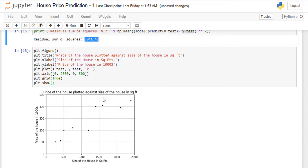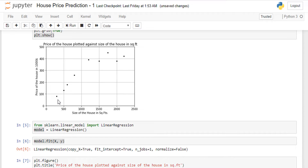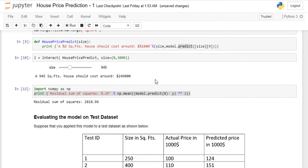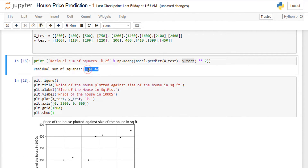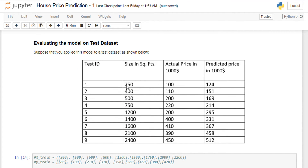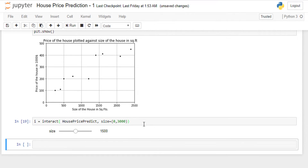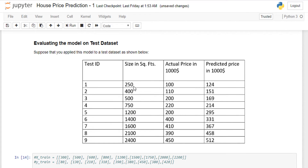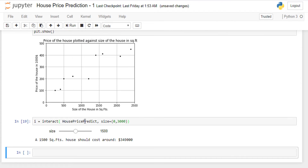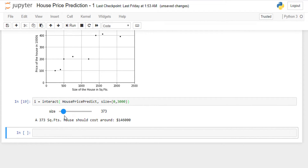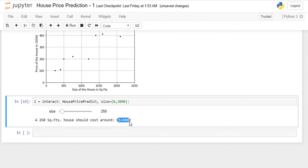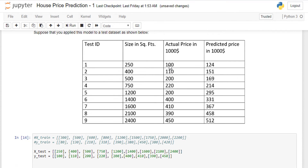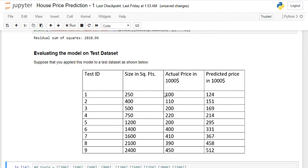The original training data looks more linear, whereas the new test data is less linear, so our error increases. To cross-check predictions, I'll use the interactive slider. For 250 square feet, the model predicts approximately $124,000 — but the actual price is $100,000, giving an error of $24,000.